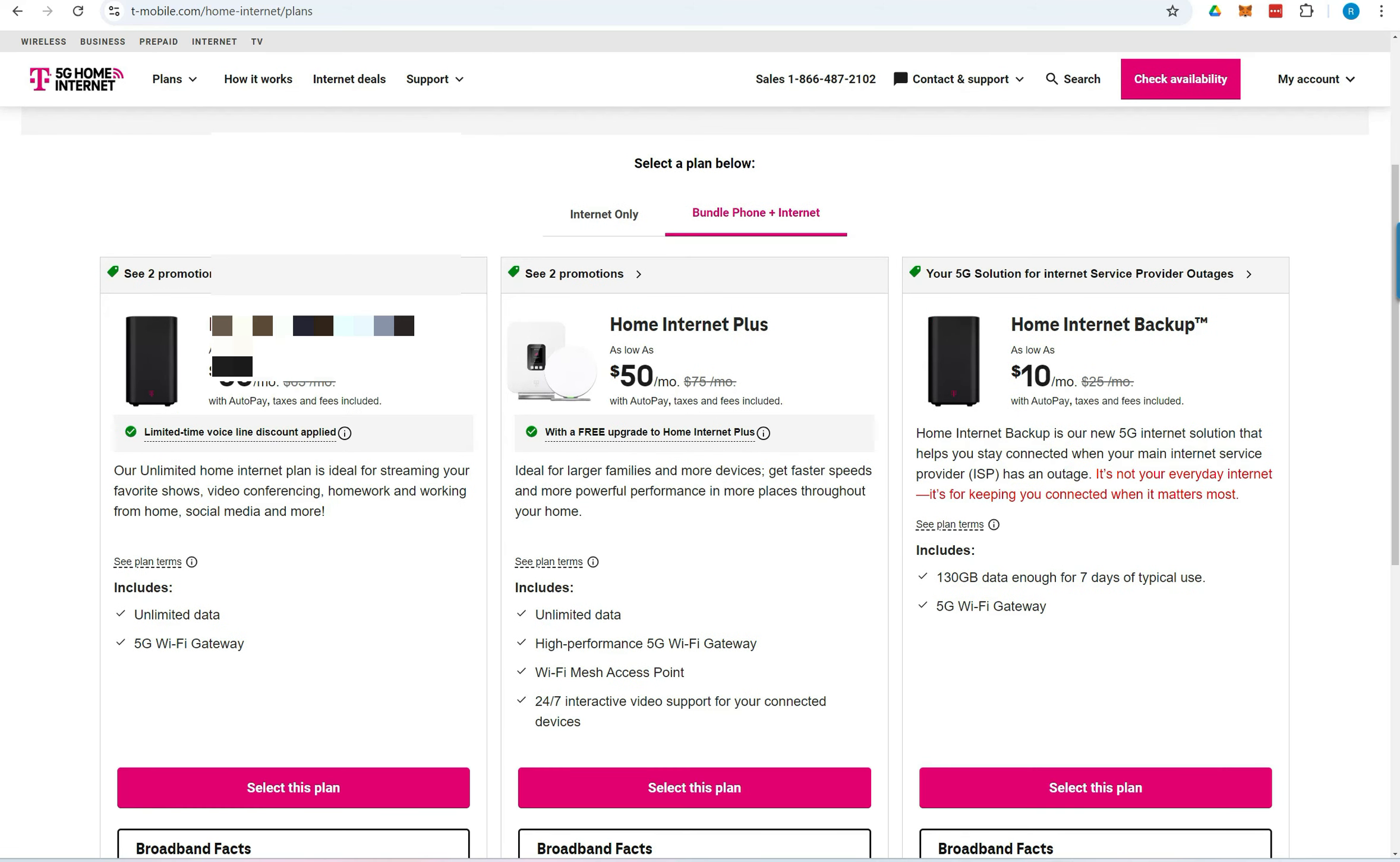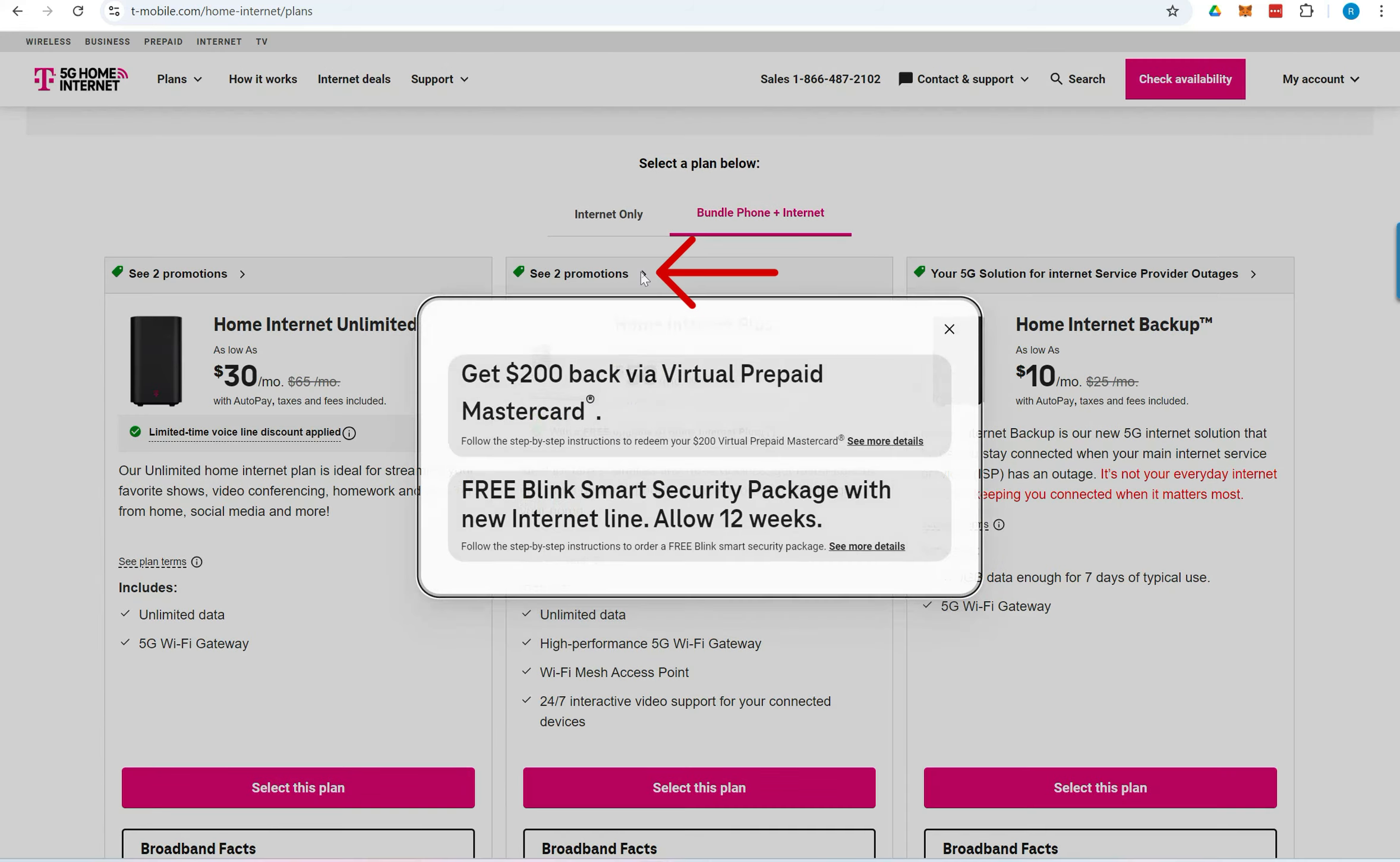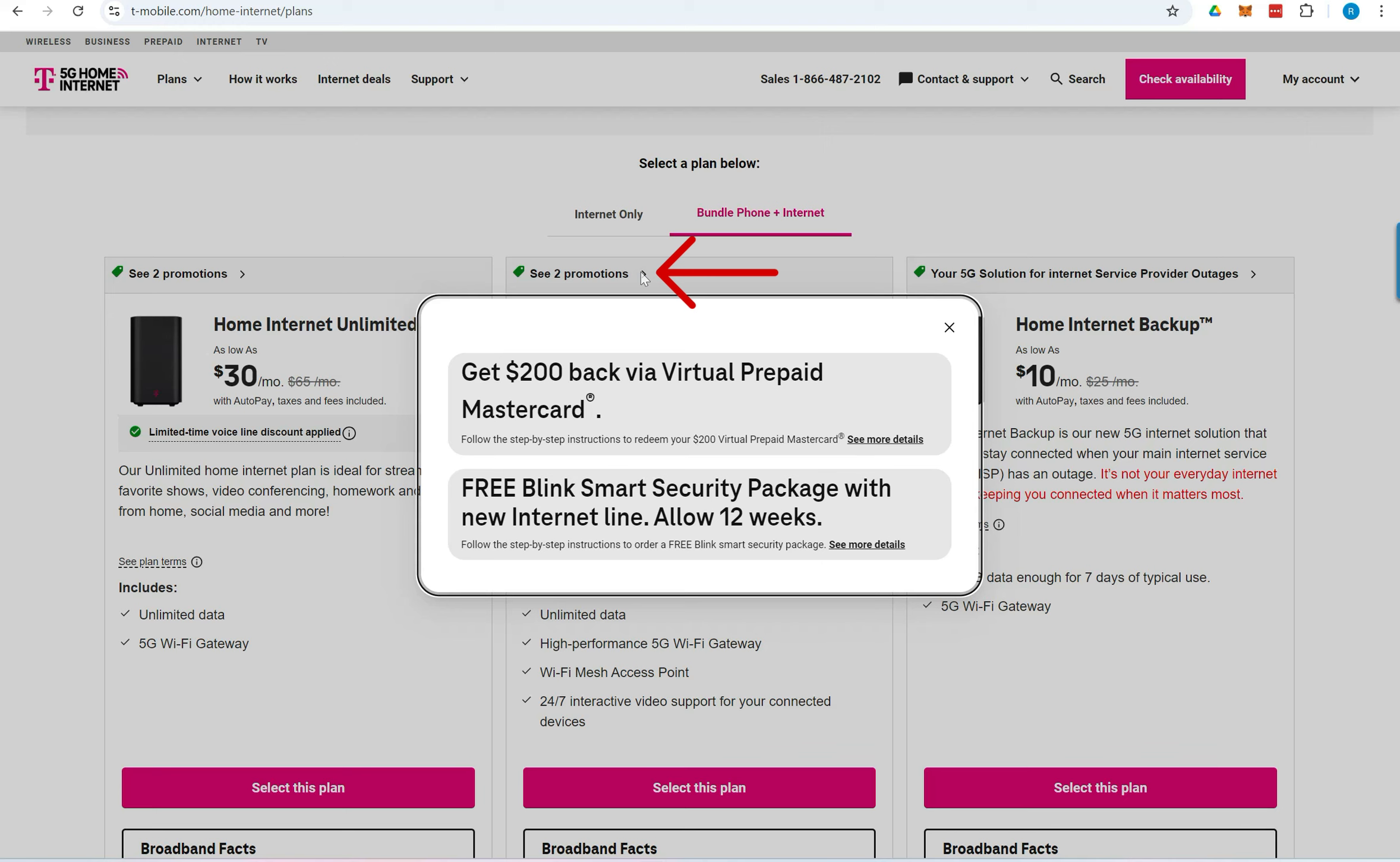Scroll down to view the available plans. For current promotional offers, click the promotion link above each plan. To learn more about eligibility and how to redeem the offer, click More Details.